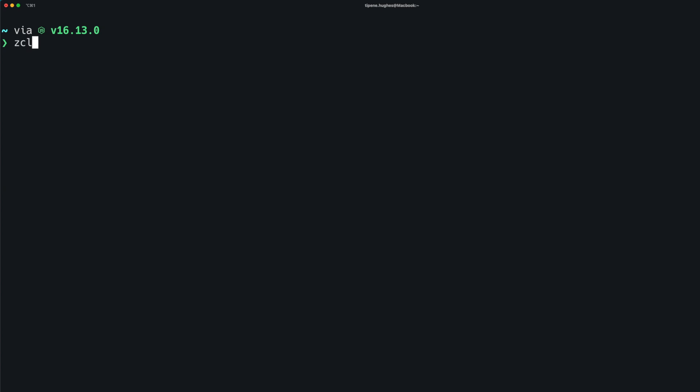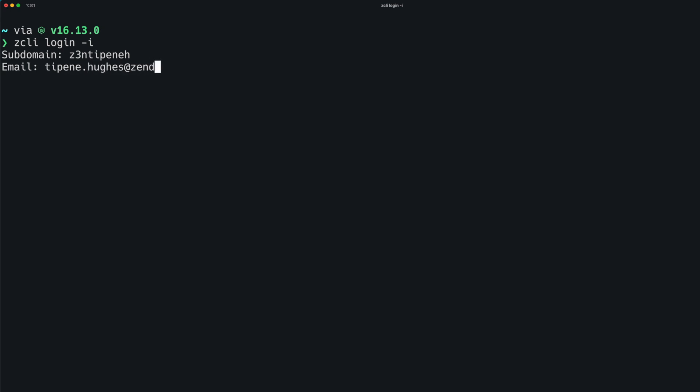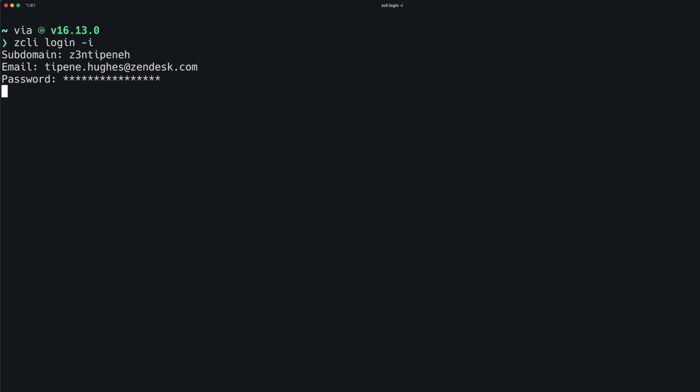First, we'll run the zcli login -i command. Here we'll be prompted to enter our subdomain. Next up is email, which we'll enter here now. Lastly, we'll enter our password. Again, if your password uses API tokens for authentication, you can enter that here in the email slash token format.